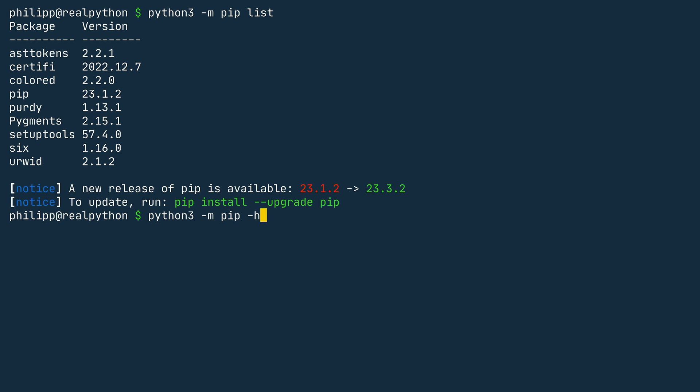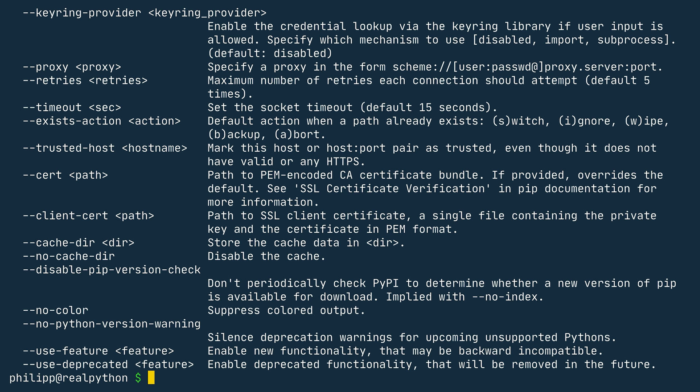I used the arrow up to go to my former command so I don't have to type everything, and then I replaced the list command with -h. Once you press enter, you get a big bunch of information — all the flags and commands that pip supports. So if you are unsure about certain pip commands, -h is always a good idea. With this, let's move on to the next exercise task.